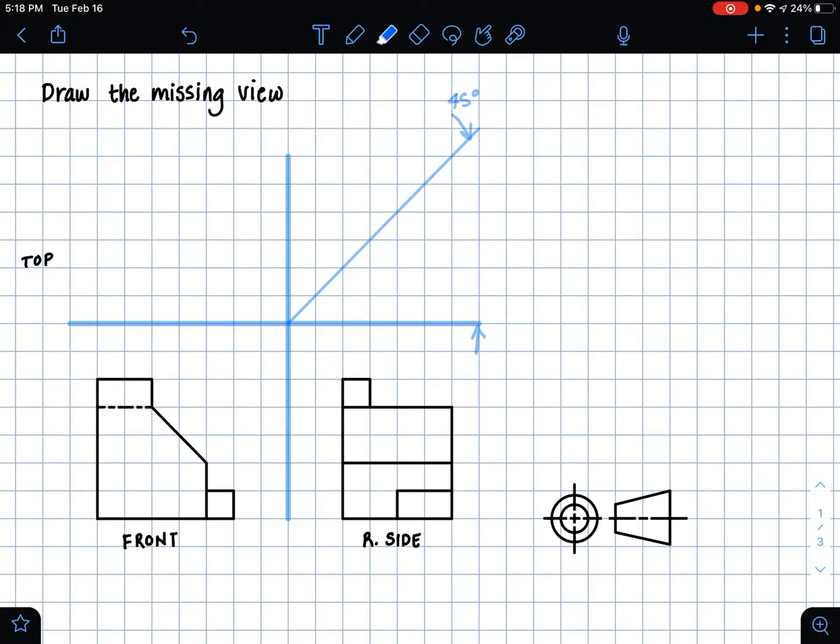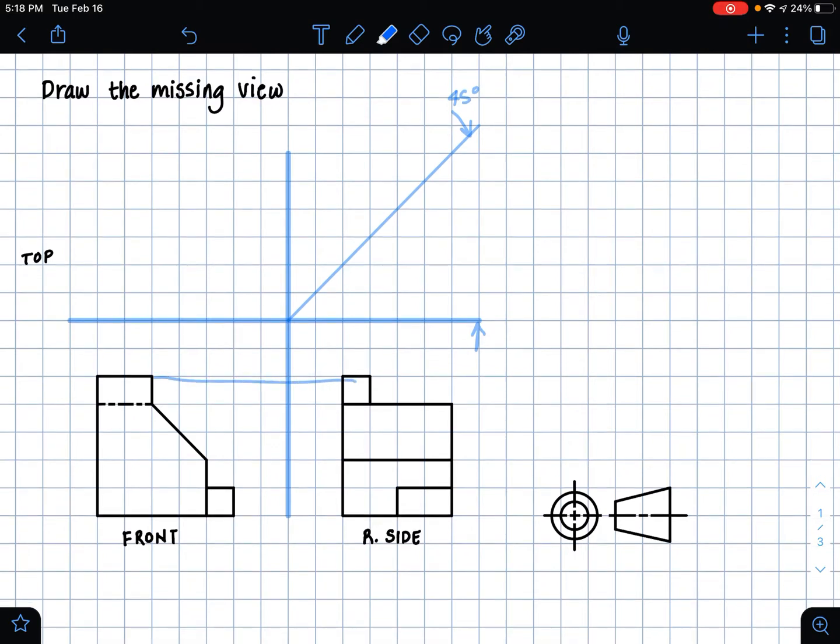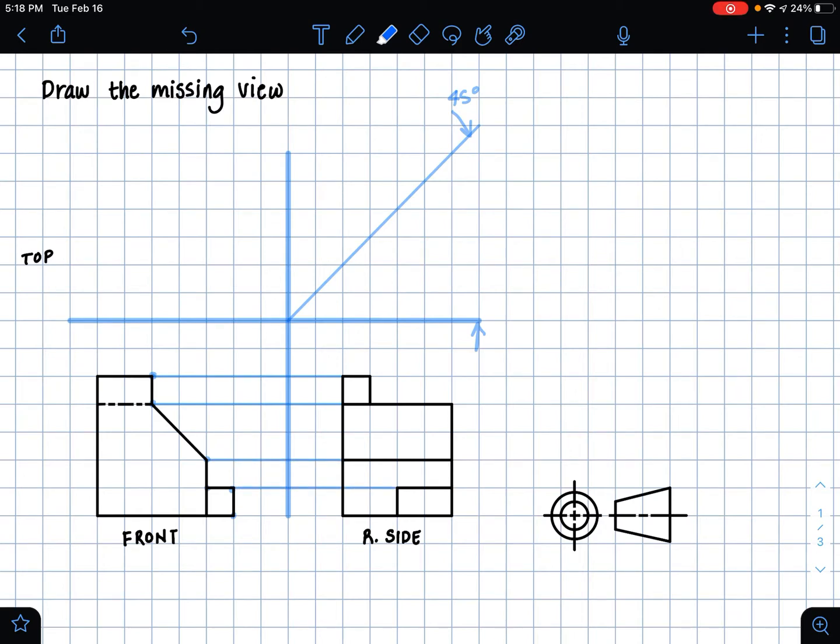And so this method allows us to project extension lines in our drawing space where we are missing a view, and those extension lines will allow us to draw the top view in this problem. So first, what we want to do after we've created our miter line and our initial axes, we want to make our extension lines connecting the front view and the right side view. So everywhere there is a feature or basically everywhere there is a corner, we want to make horizontal extension lines going from our front view to our right side view. And this will help us locate these different features in both views.